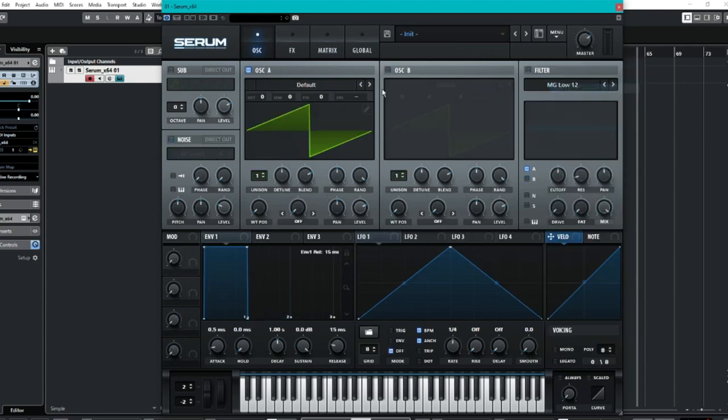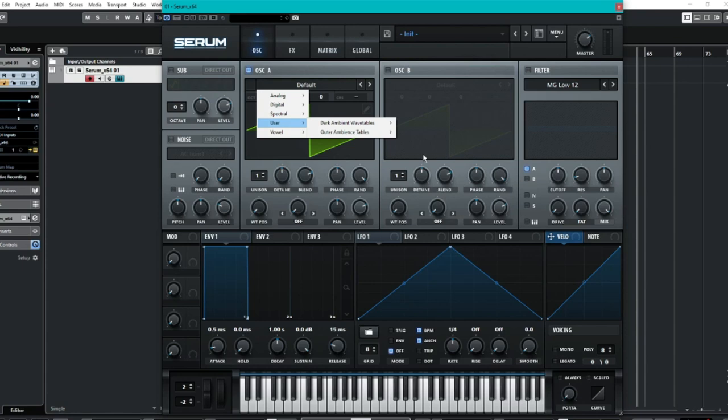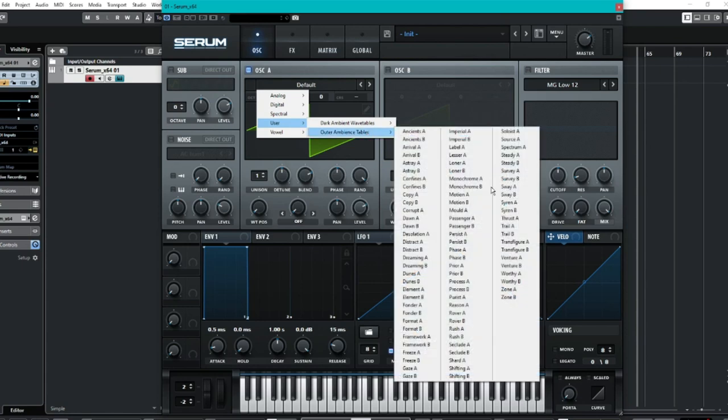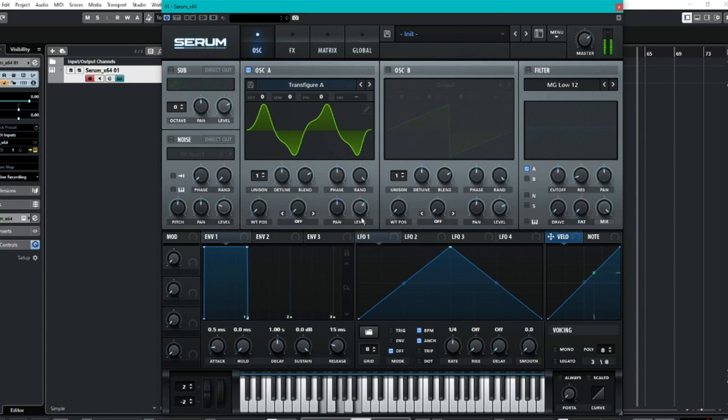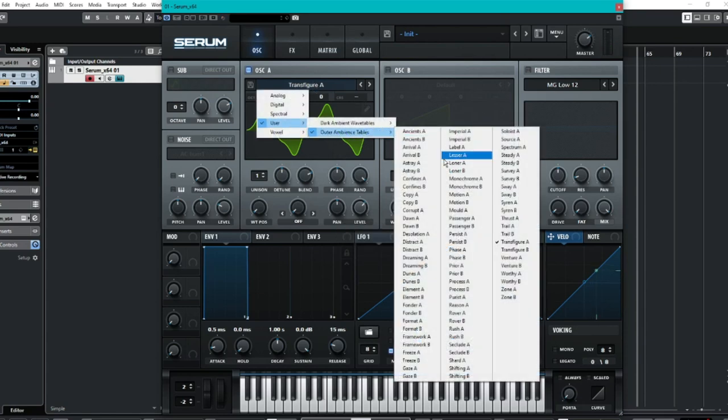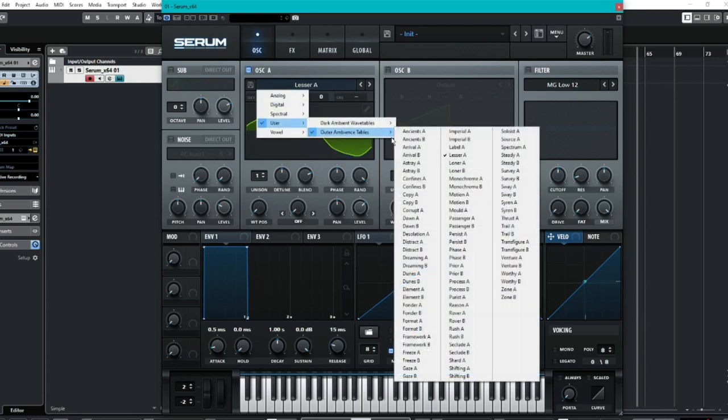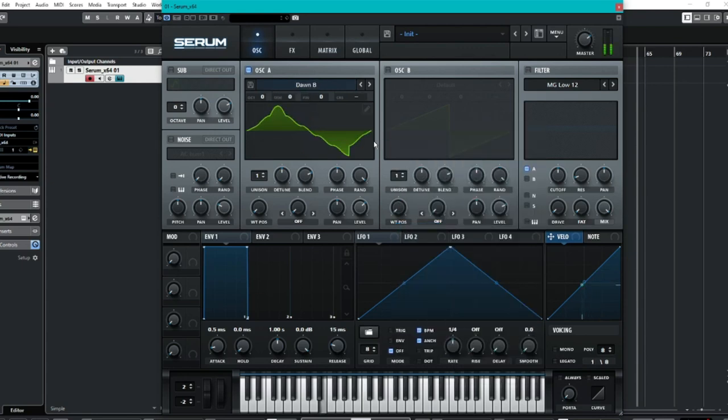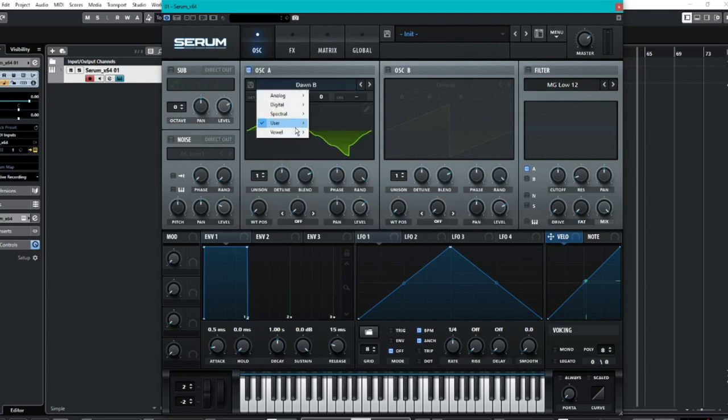It's a very quick look to show you. We have, again, the outer ambience tables. So all of these guys here. Quick listen. Lots to kind of build up together. Like so. And they're all under user. And then under these two.